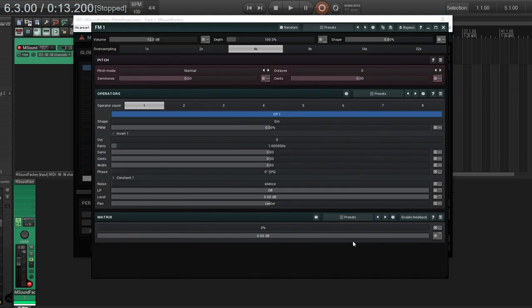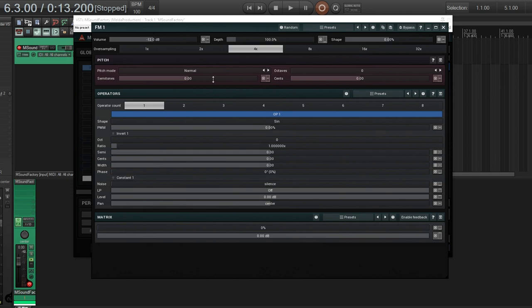And you see here it has lots of things you'd normally see in the other modules, like volume, of course, it has the pitch, so you can adjust the octaves and semitones. So that's fairly easy.